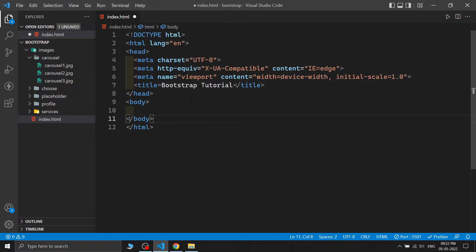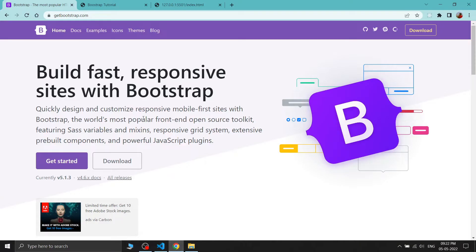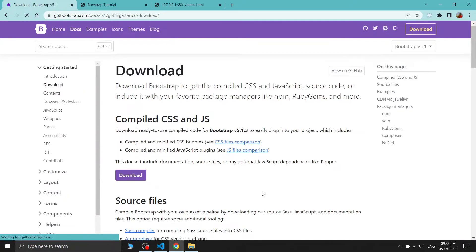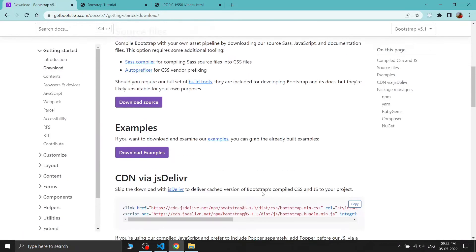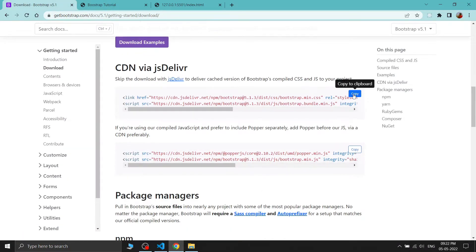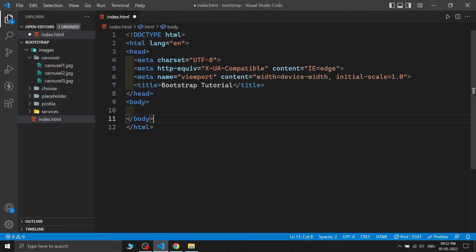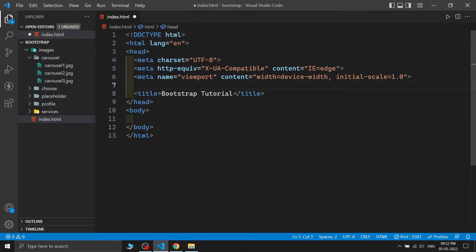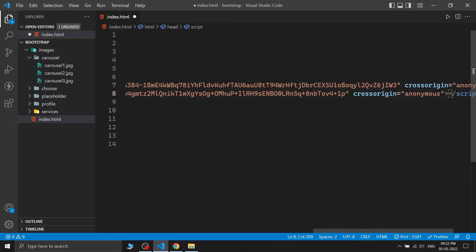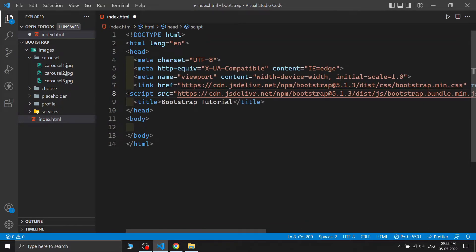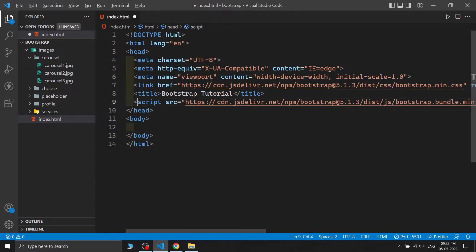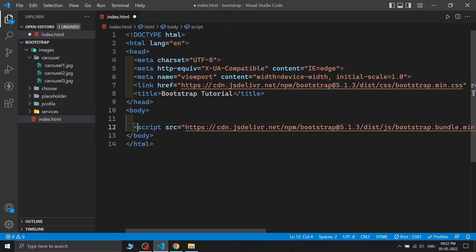The first thing is that we need to add Bootstrap to our website. We need to get the Bootstrap CDN links from the download section on the Bootstrap website. I've added them — the second tag is a script tag, which always goes at the end of the body tag, so I'm moving it there.